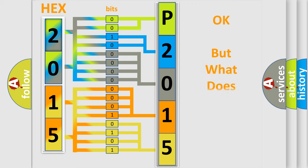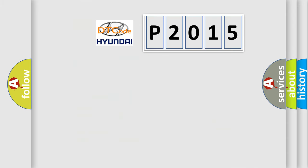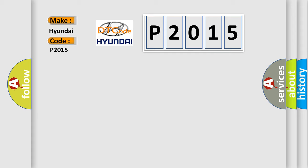The number itself does not make sense to us if we cannot assign information about what it actually expresses. So, what does the diagnostic trouble code P2015 interpret specifically for Hyundai car manufacturers?